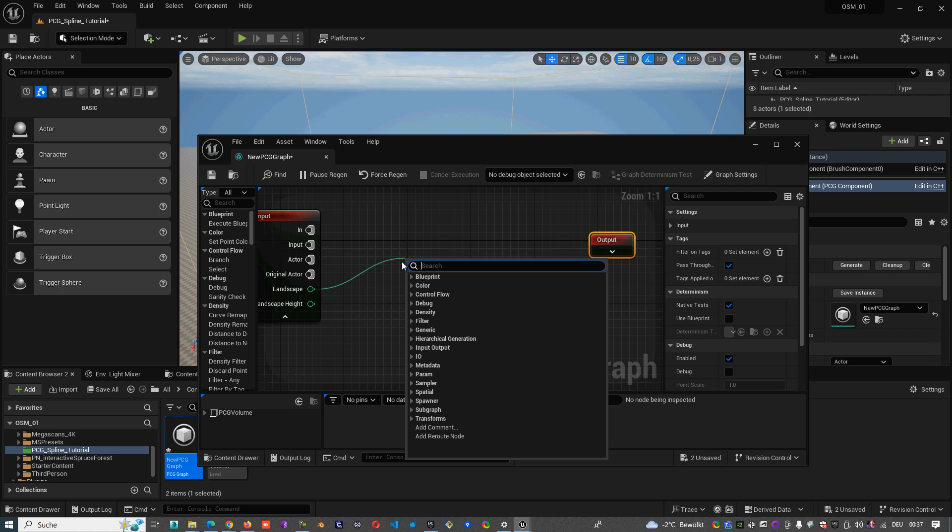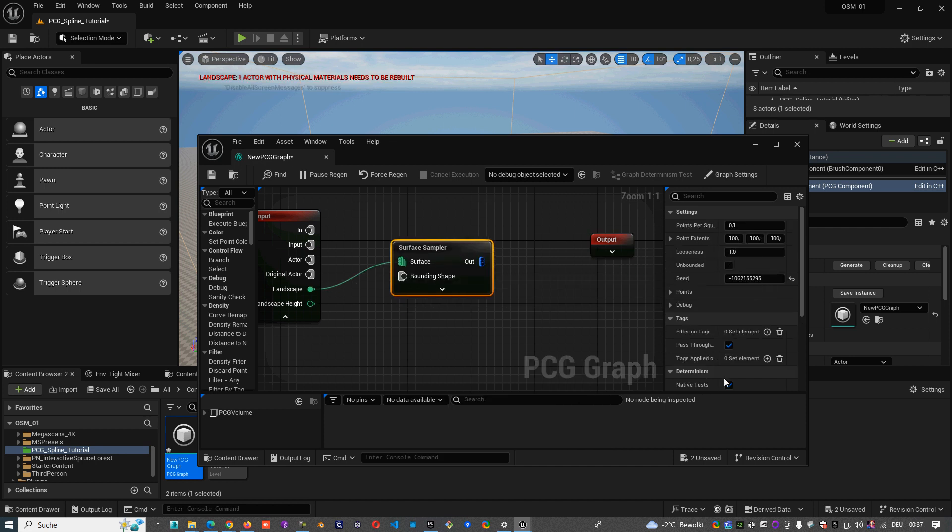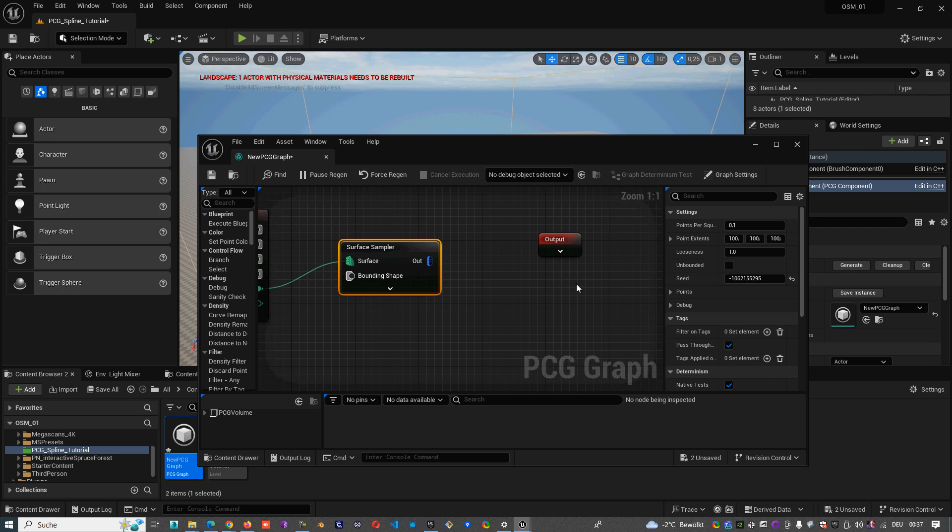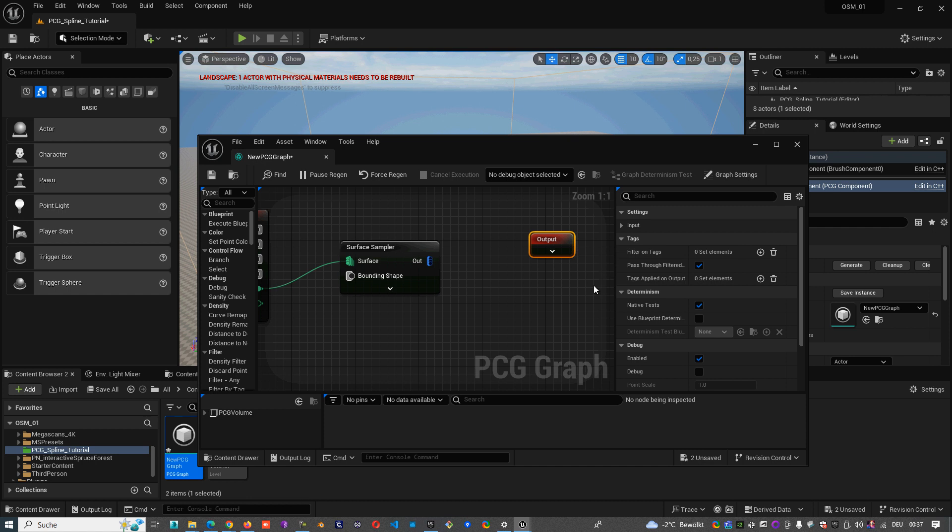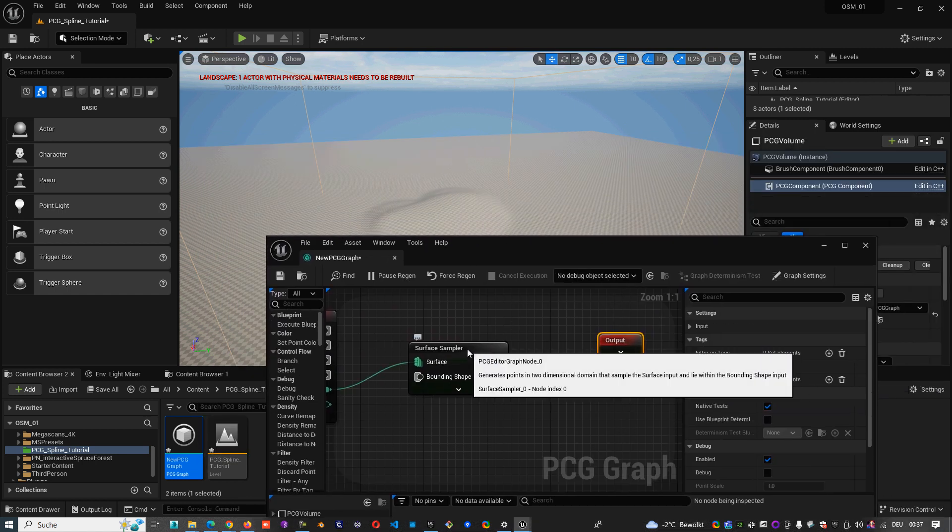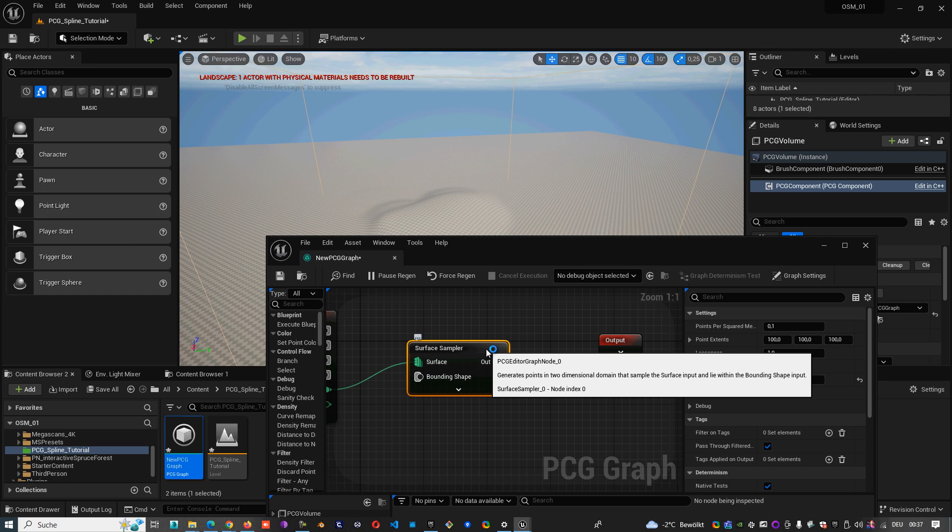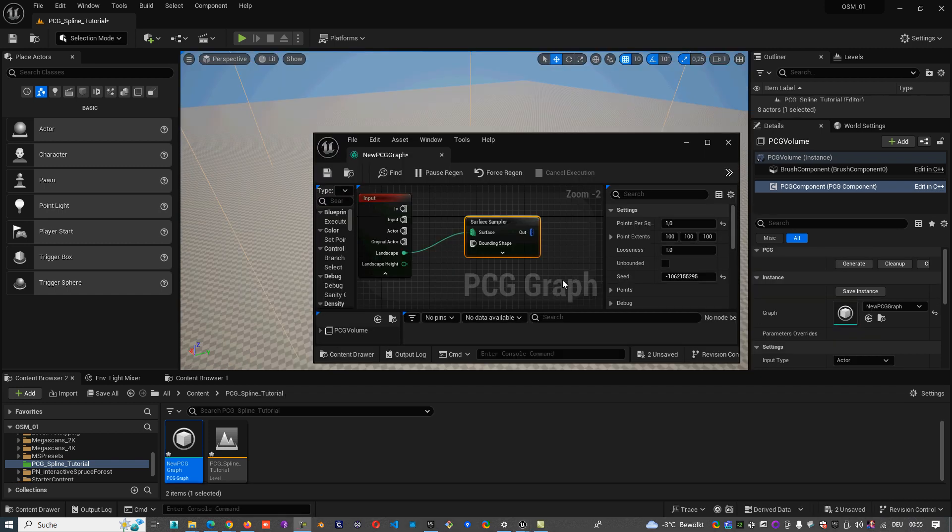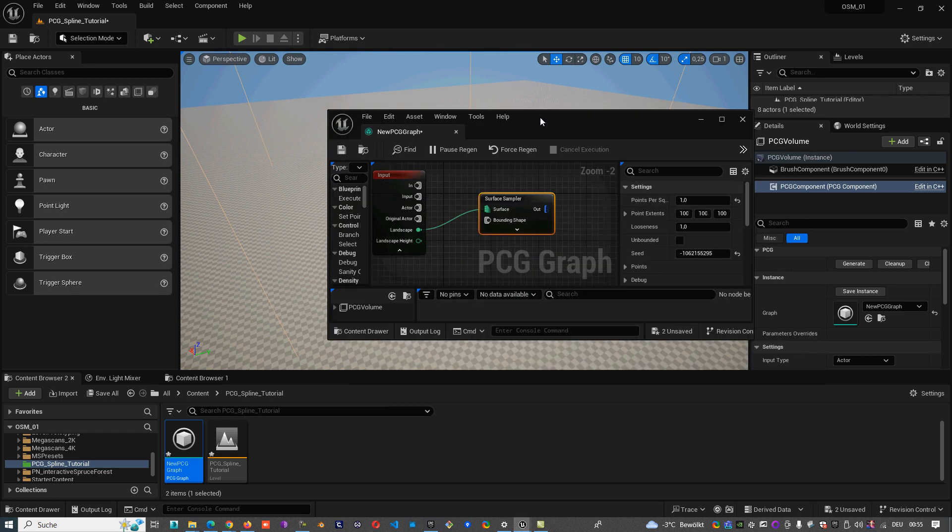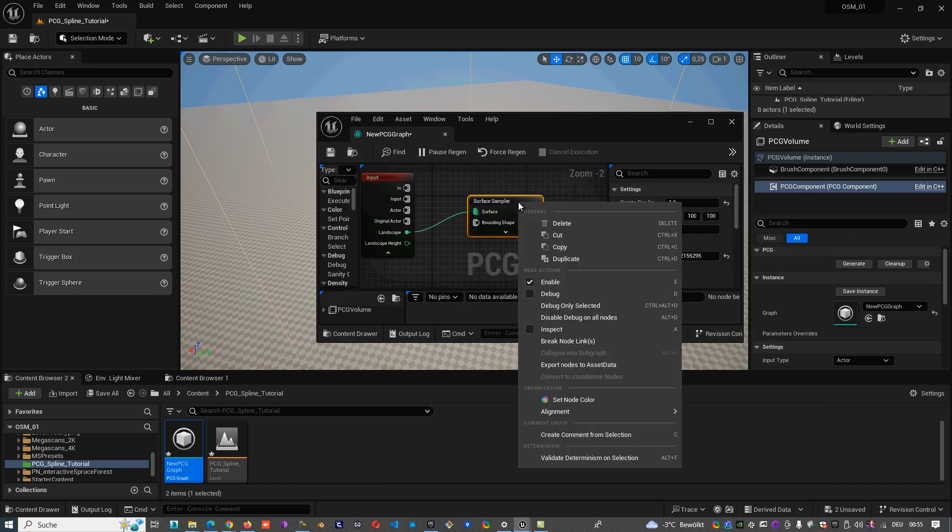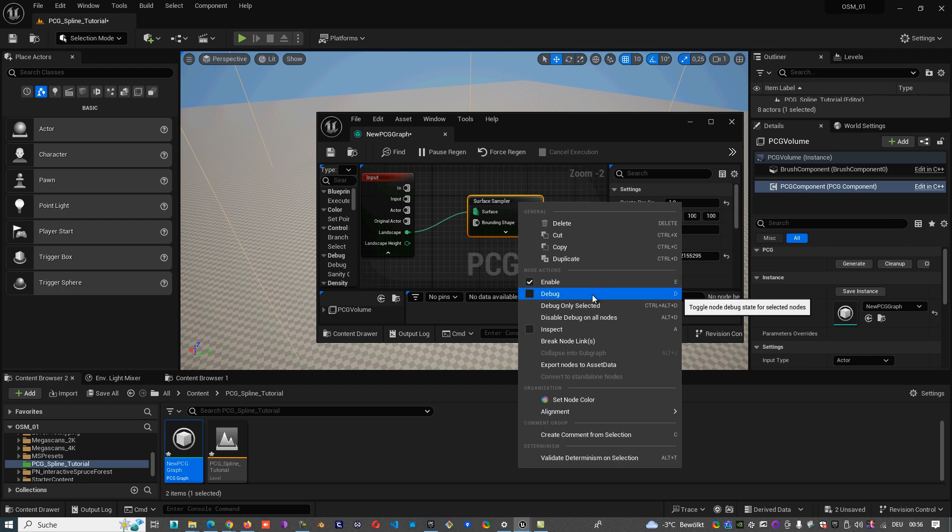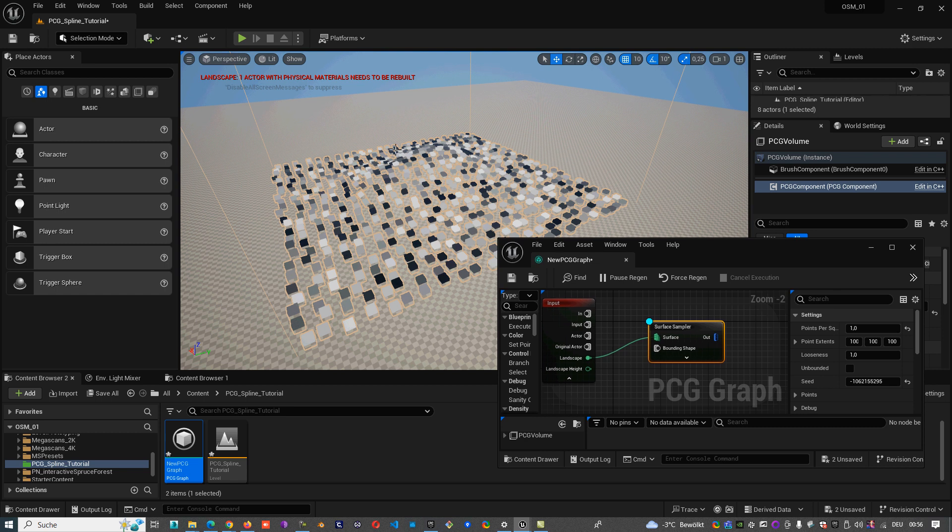First, we need to create one node called surface sampler. With this surface sampler we can create a point on the surface, on our landscape. And this surface sampler, we can, or actually every node, can be debugged. When you debug it, you see the points what are created on the surface.